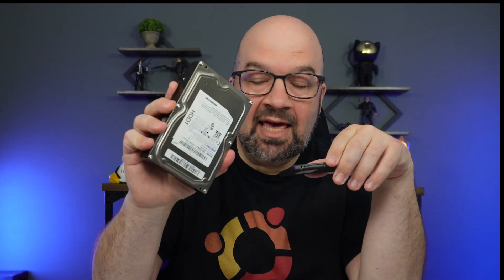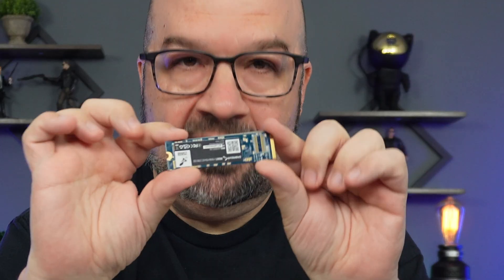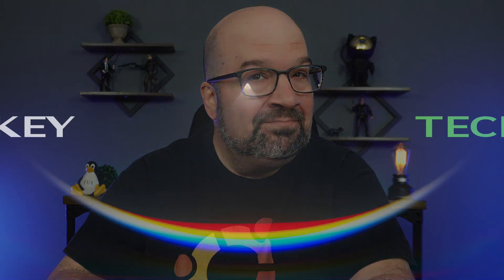So a while back I did a video discussing computer storage options like SSDs and hard disk drives, and after several requests I decided to come back for a part two and review the latest tech NVMe drives. So let's dive in.